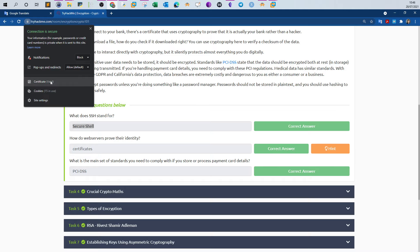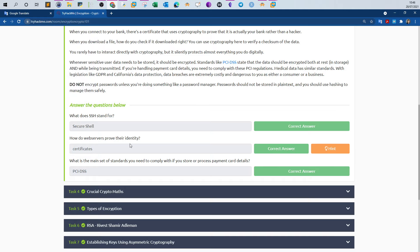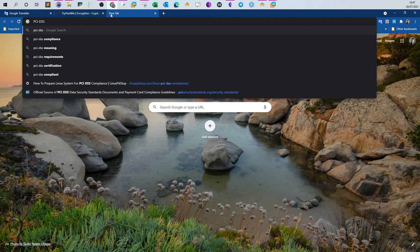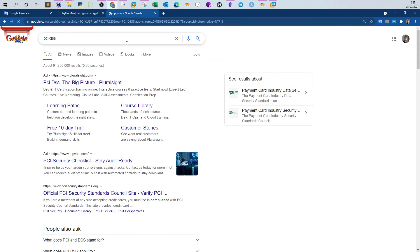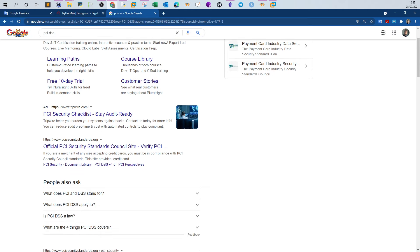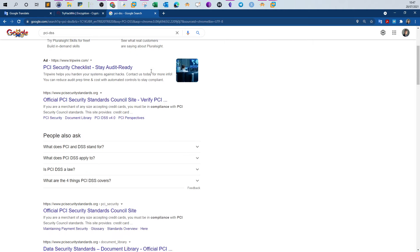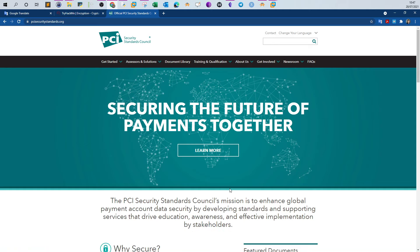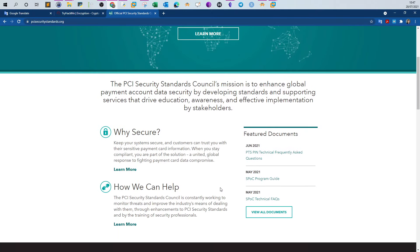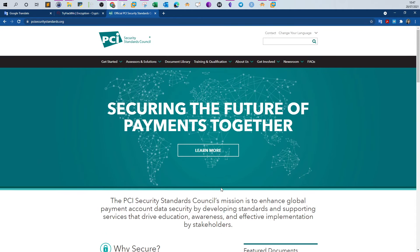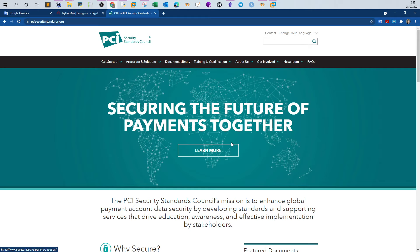What is the main set of standards you need to comply with if you store or process payment card details? PCI DSS is Payment Card Industry Data Security Standard. That is a kind of regulation and standard for everyone, every company, every entity which deals with financial information such as credit cards, bank statements, customer information. Here you can read more about PCI DSS and get an idea about the businesses to whom the standard applies and how to comply with the standard as well.